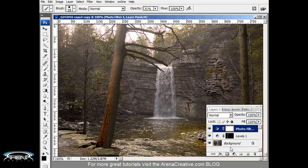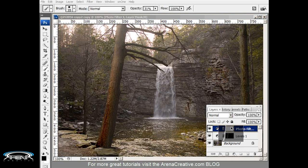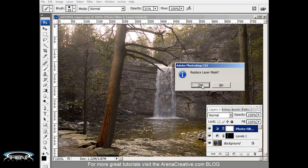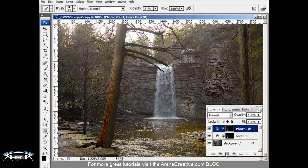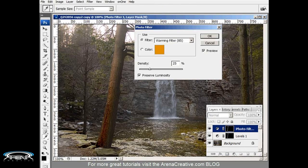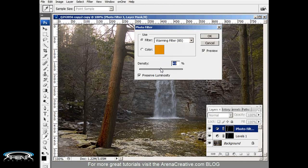So what I'm going to do is copy this mask onto the photo filter. The way I do that is clicking on this mask while holding down the Alt button, I drag it up to the photo filter and it's asking me do I want to replace that layer mask, yes. So now the photo filter is the same as the levels mask and now I can adjust the photo filter. Let's see, there we go.